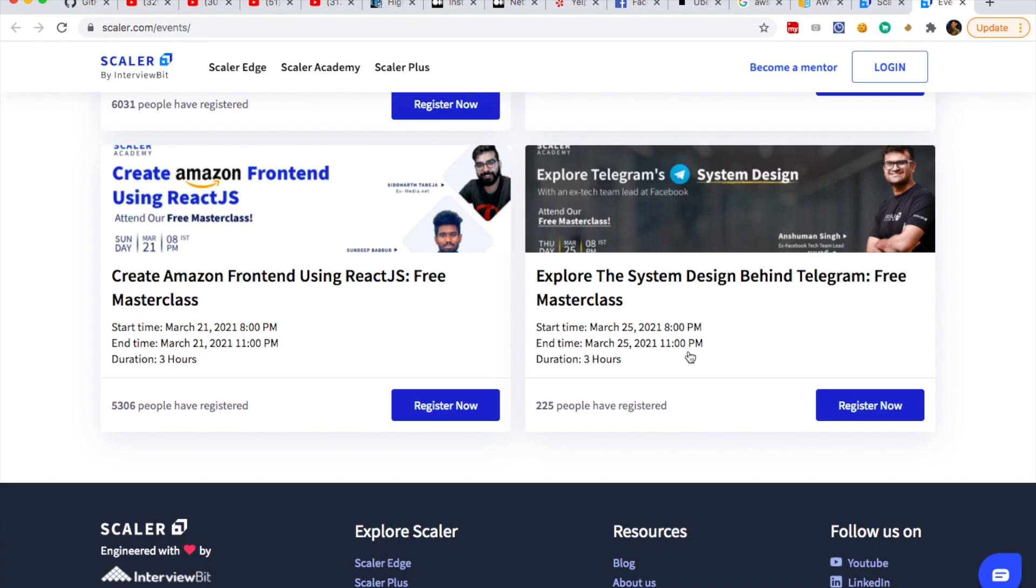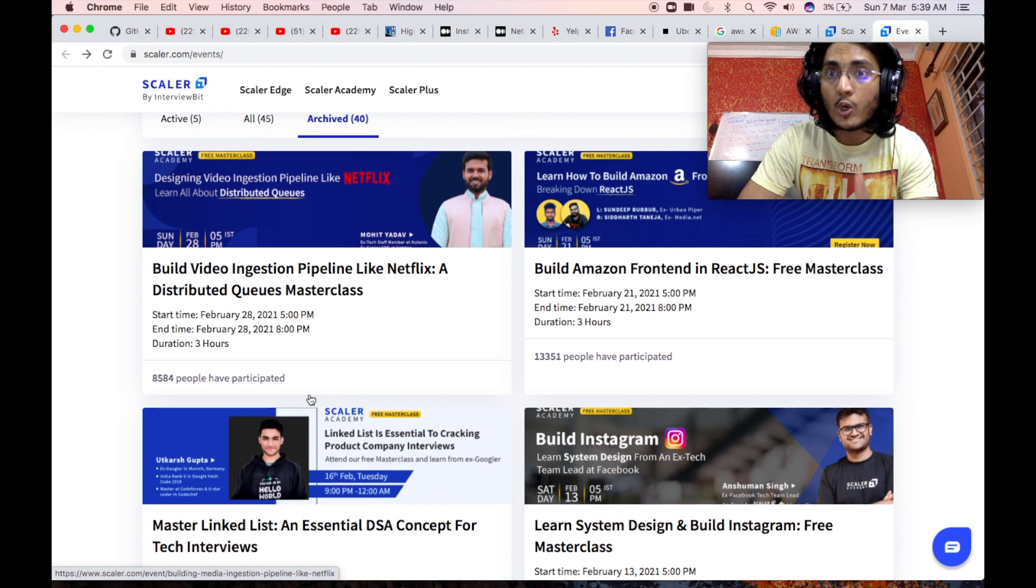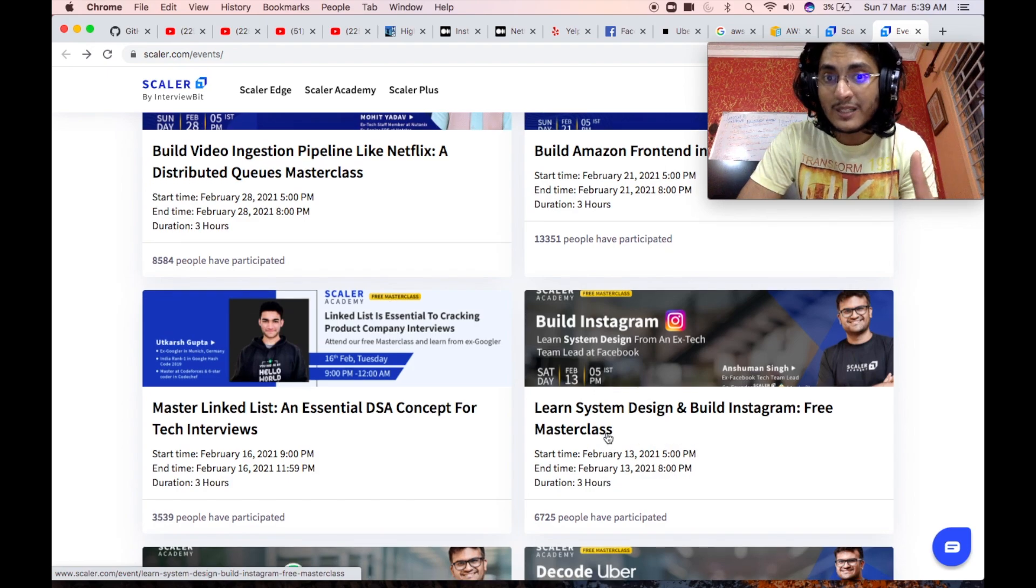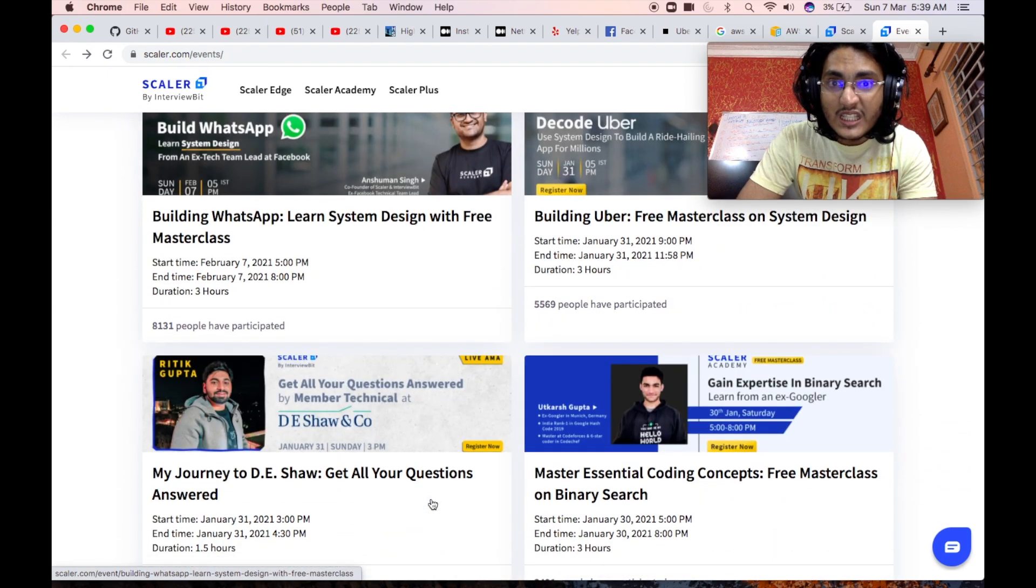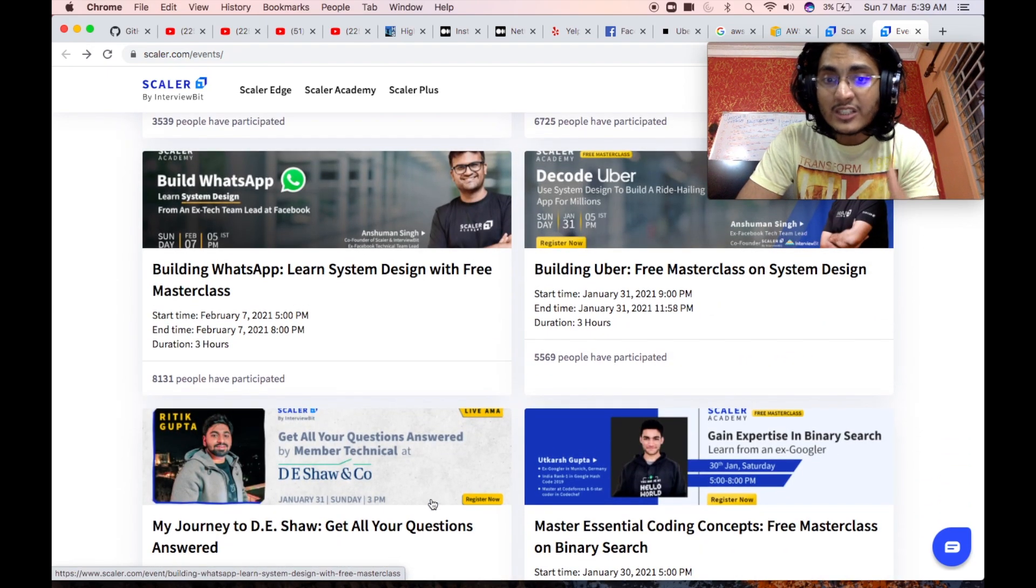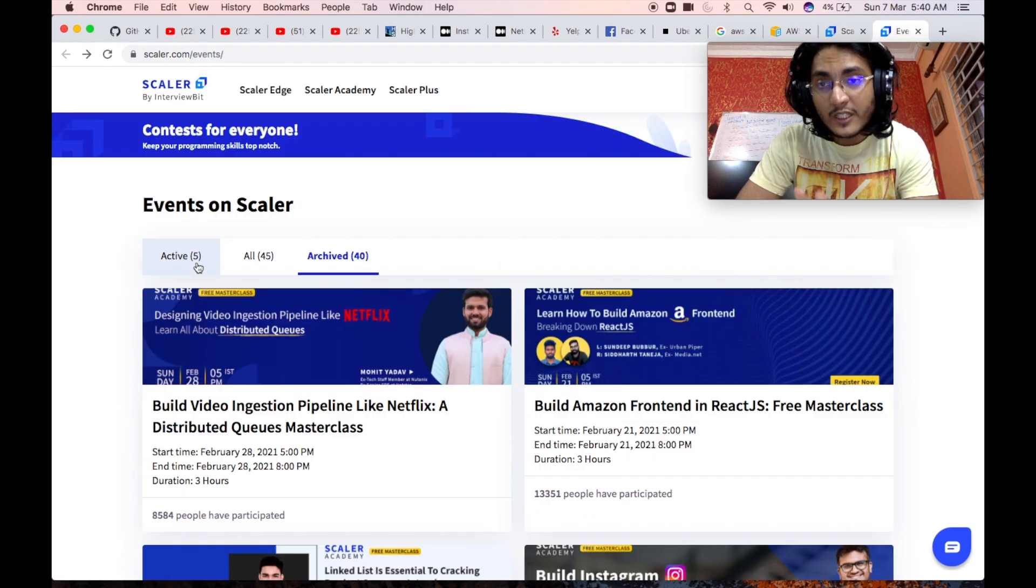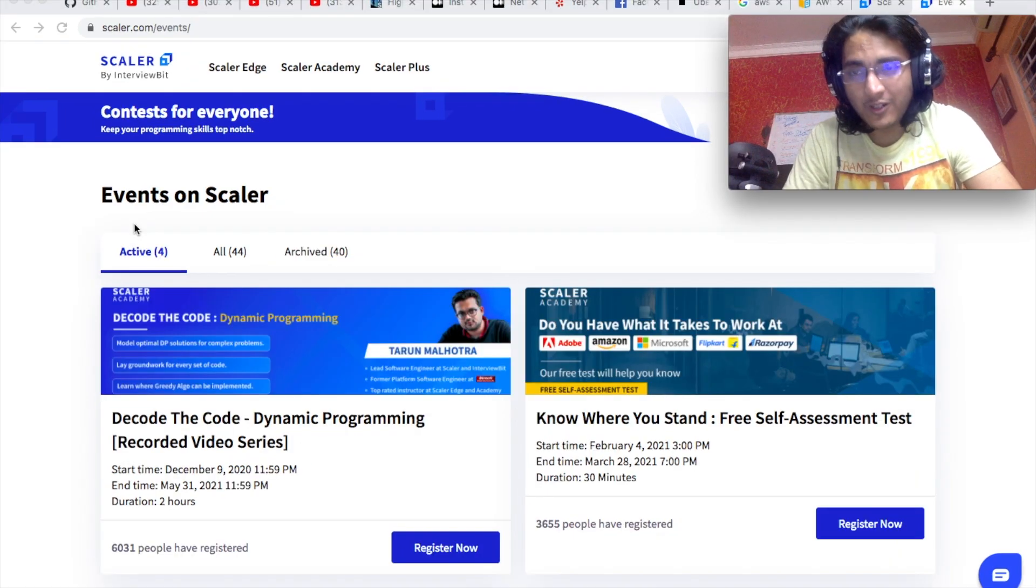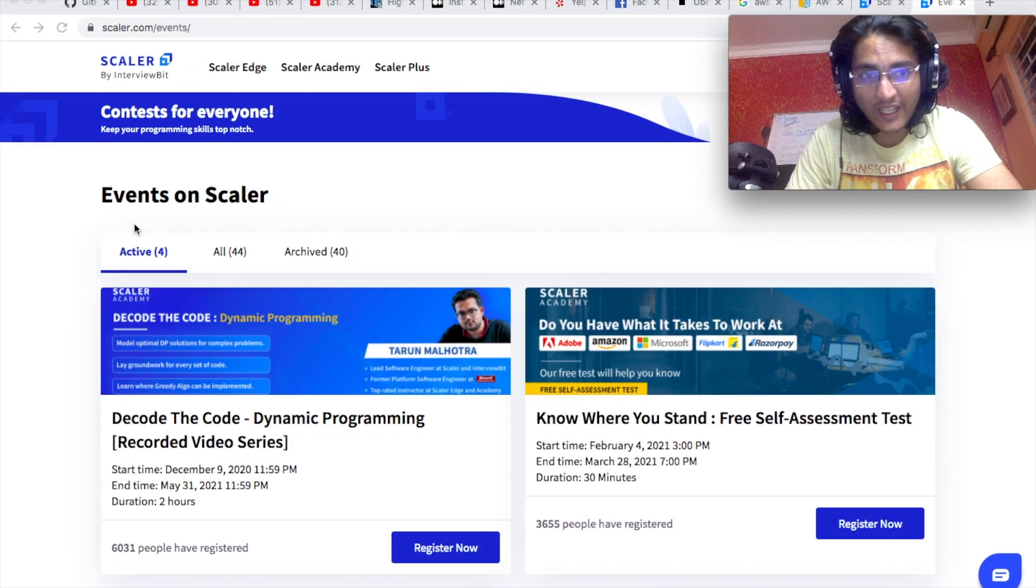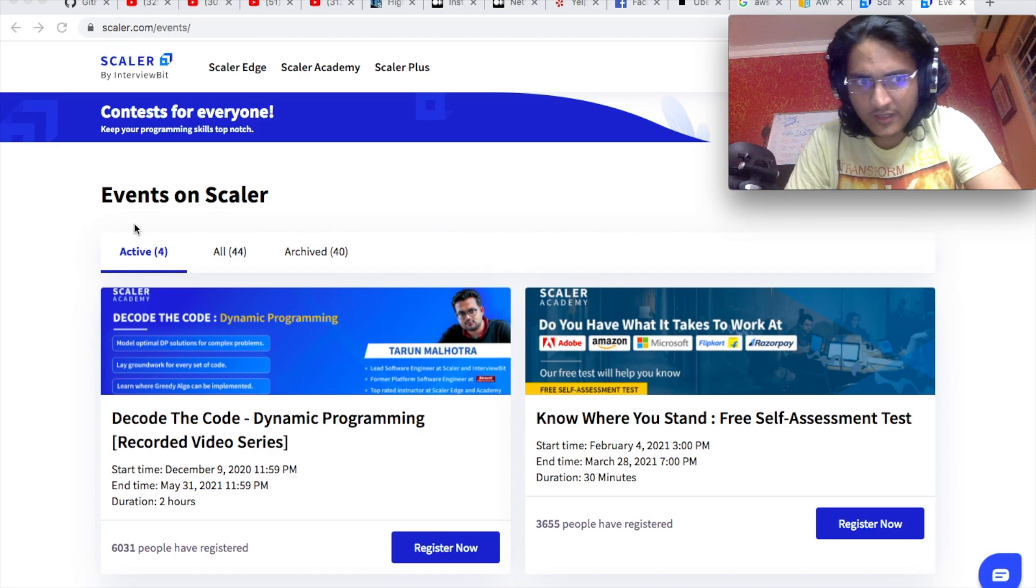It will definitely be amazing. If you see the past ones that have already taken place, it's basically building Instagram, building WhatsApp, building Uber, and so on and so forth. This is an amazing platform to actually interact with local industrial professionals in a live classroom.